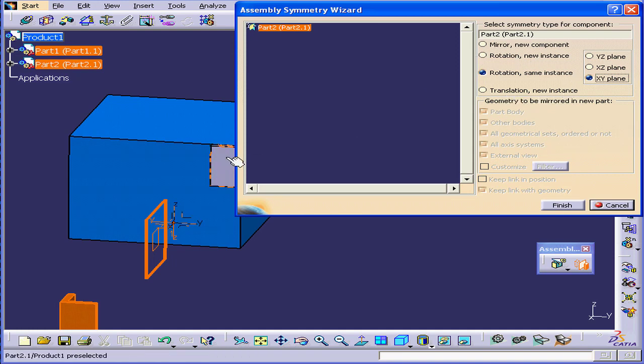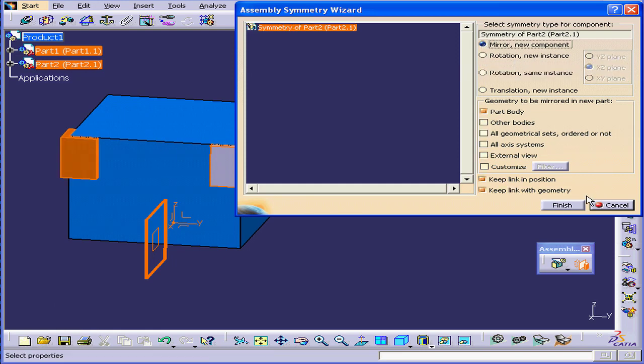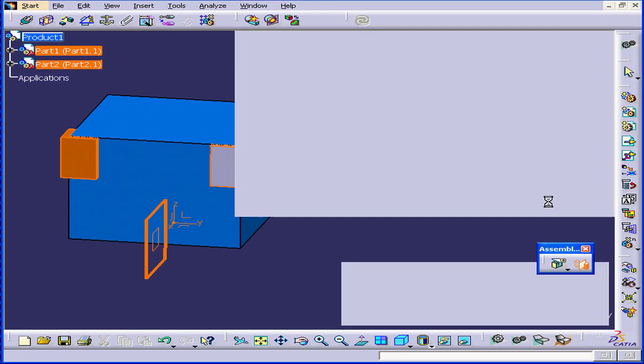That's similar to Mirror. Just instead of being mirrored about, it will be moved. OK, let's select Mirror New Component. And we'll click Finish.